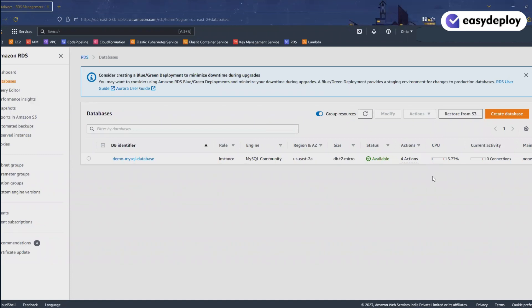Hi friends, welcome to the Easy Deploy YouTube channel. Here we will discuss cost optimization with the runtime of a database instance in AWS. For example, if you want to run your database instance only at a certain time, like morning 9 AM to evening 9 PM, but manually starting the database in the morning and stopping it in the evening is boring. Sometimes you forget to start the database and it will lead to application downtime during work hours. But what if you set up an automation process that stops and starts the database daily at a specified time?